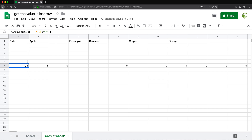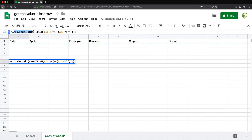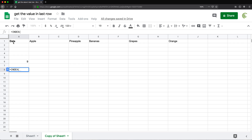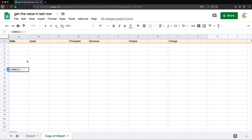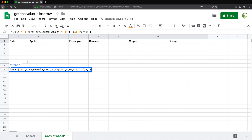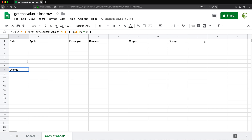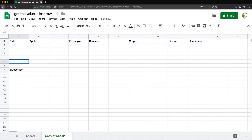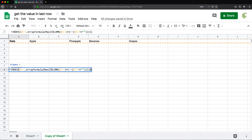Now if I take this whole thing and put it inside MAX, it gives me the column number. The last column is column number nine. I take this formula, copy it without the equal sign, and put it inside INDEX with the full row range going all the way to the right, then paste the column number formula. Hit enter and I got the correct last item in the row. If I add blueberries after orange, it gets blueberries. If I remove blueberries, it goes back to grapes. The formula just works.